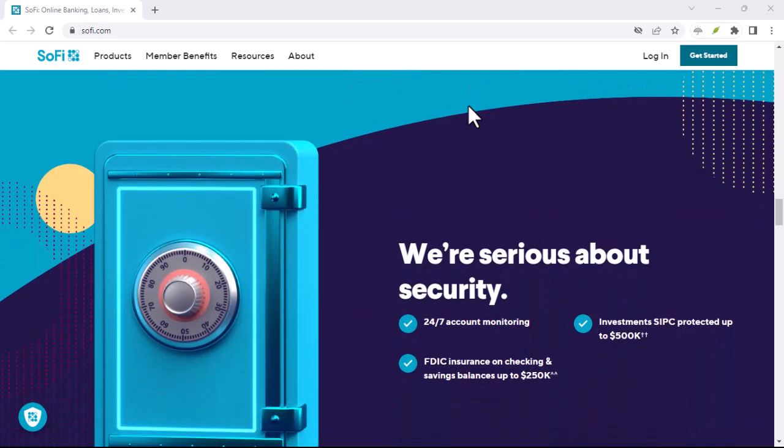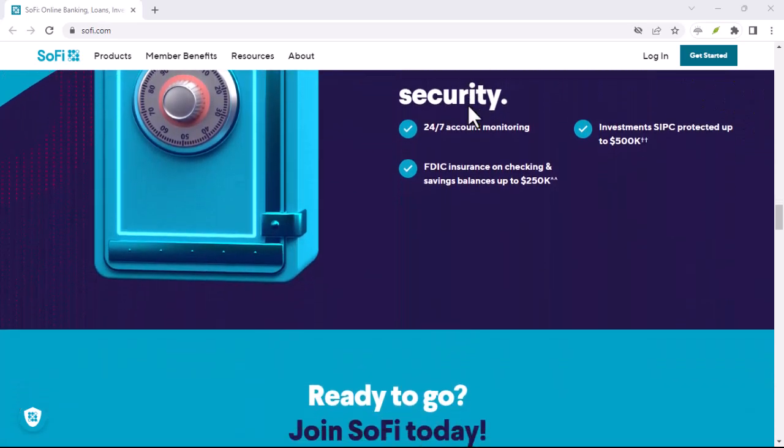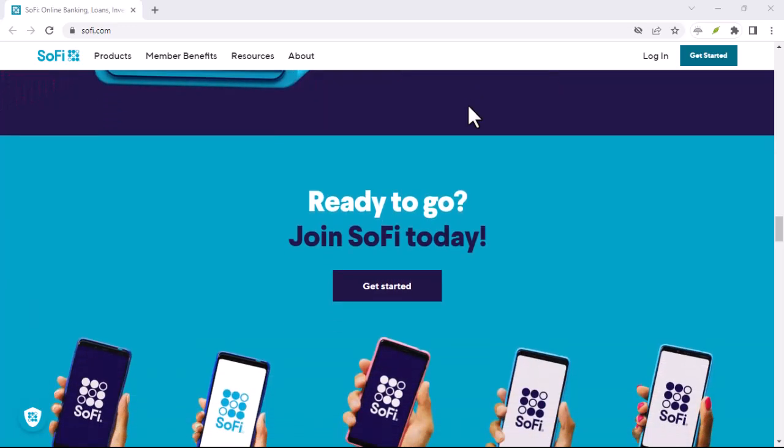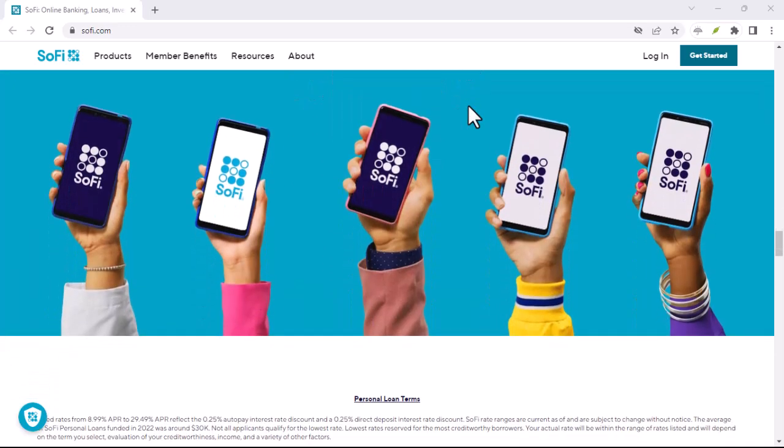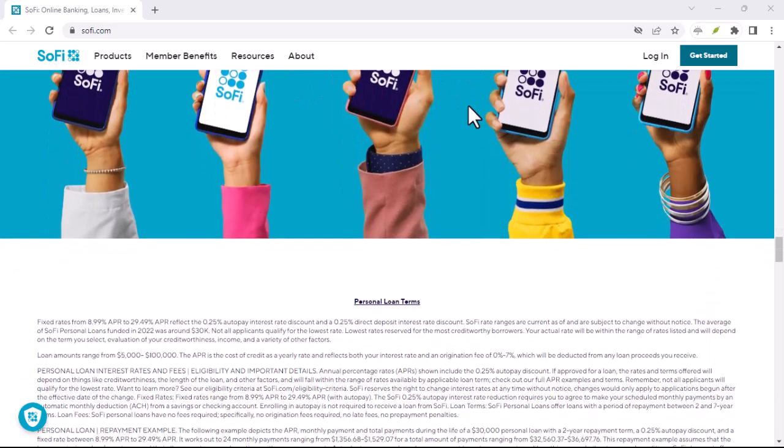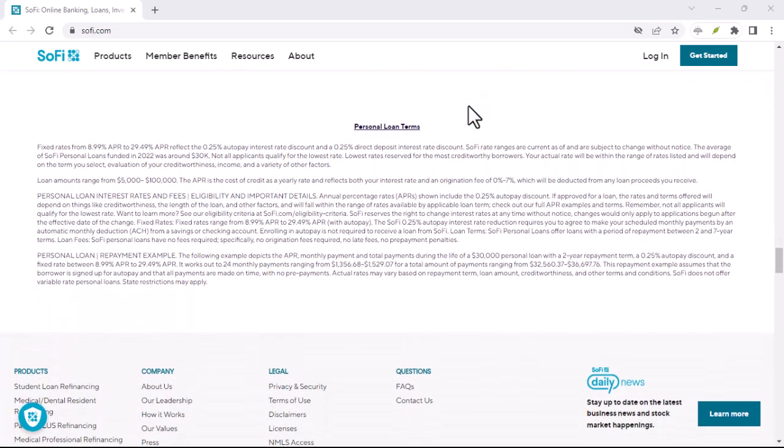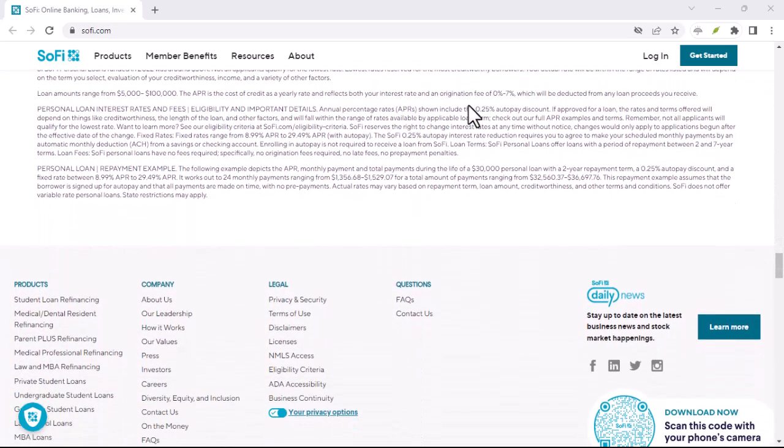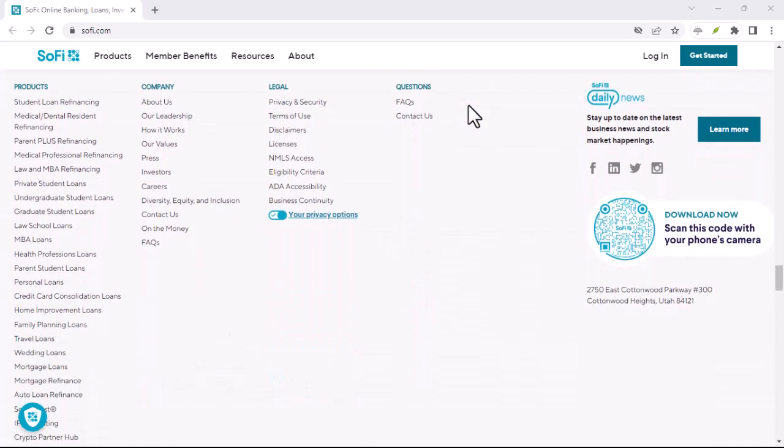Investing: If you're simply opening an investment account with SoFi, they may not perform a credit check. However, if you're applying for a margin account or other credit-based investment products, a credit check may be required.